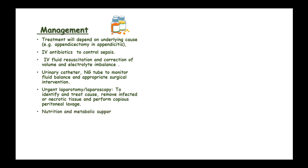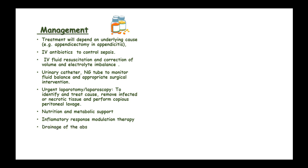Nutritional and metabolic support will be needed. Inflammatory response modulators are administered to limit the extent of inflammation. Drainage of abscesses is performed for peritoneal abscess.